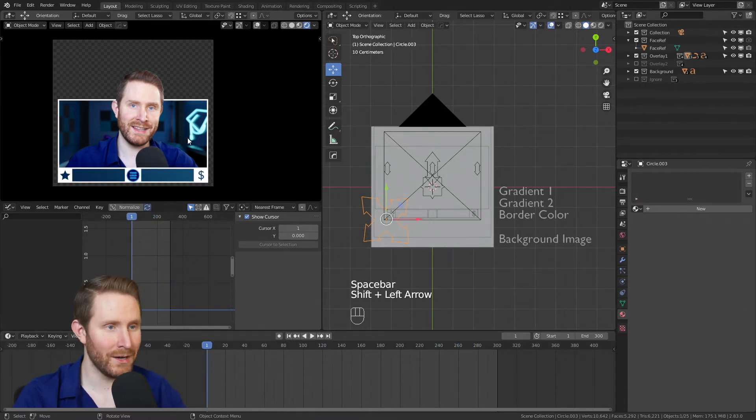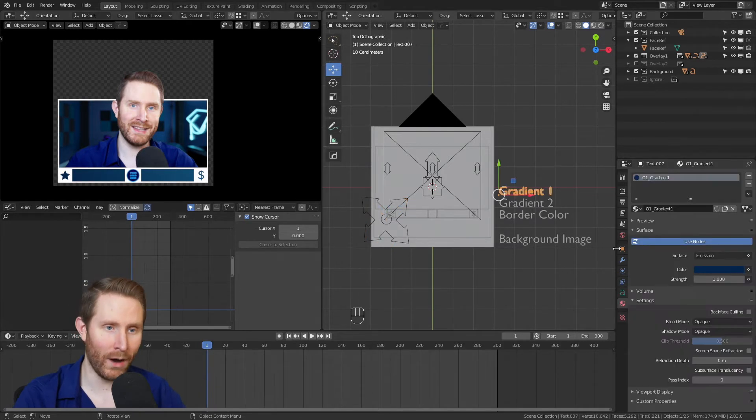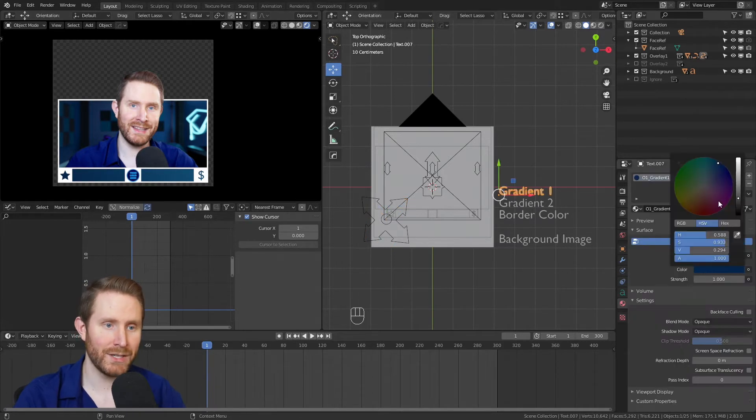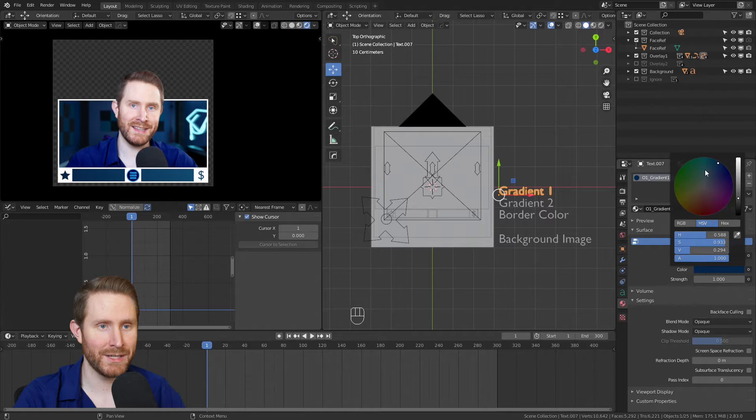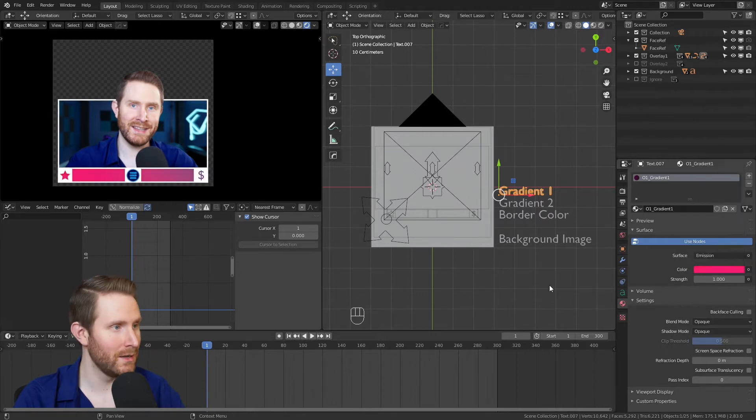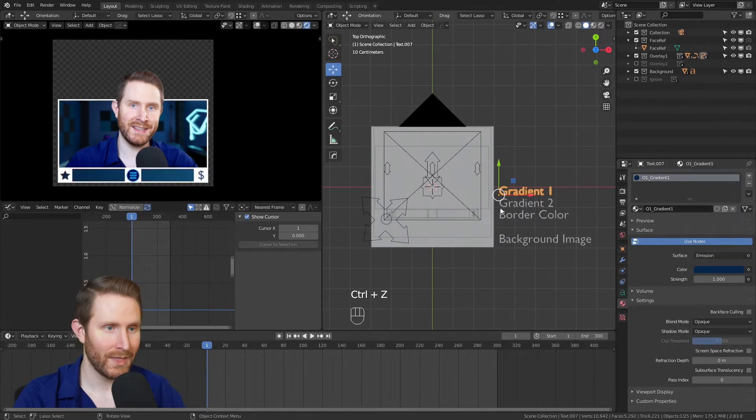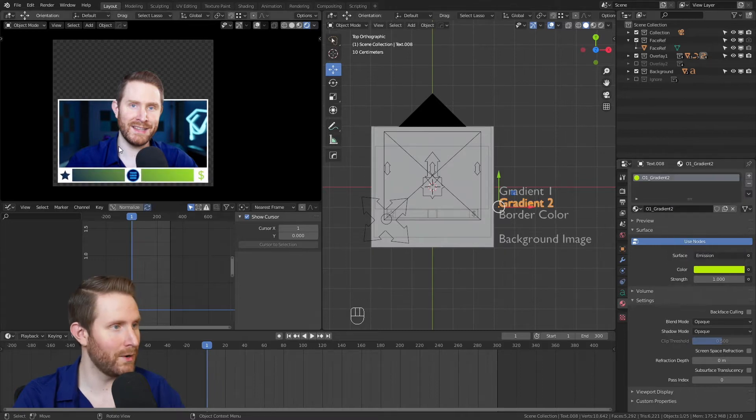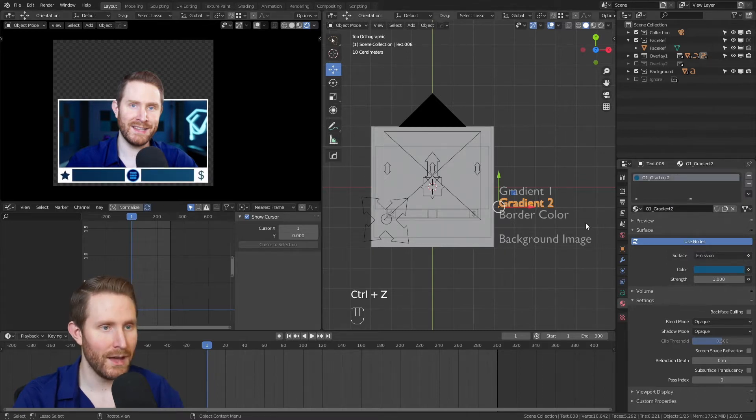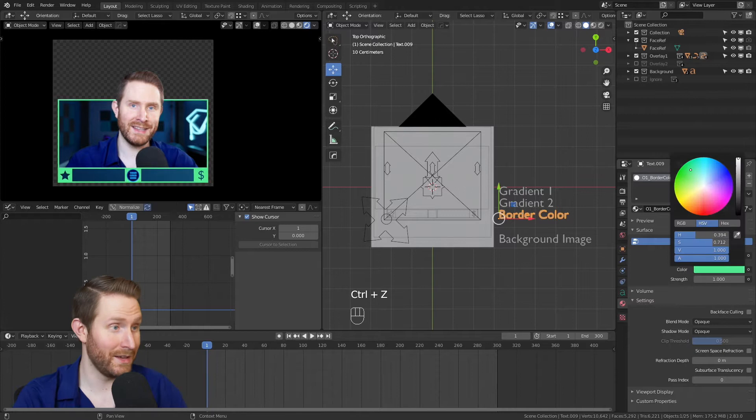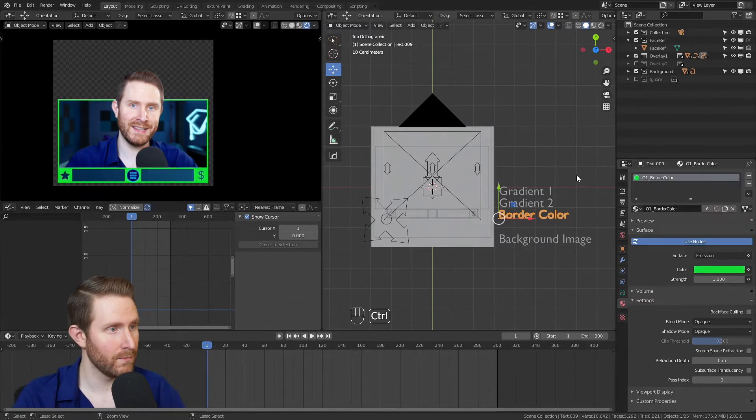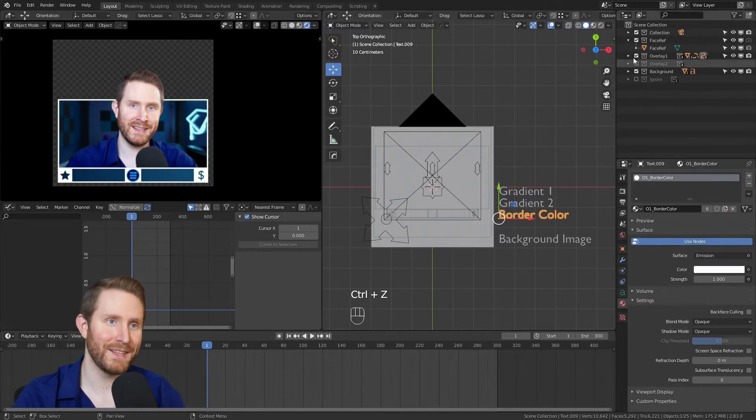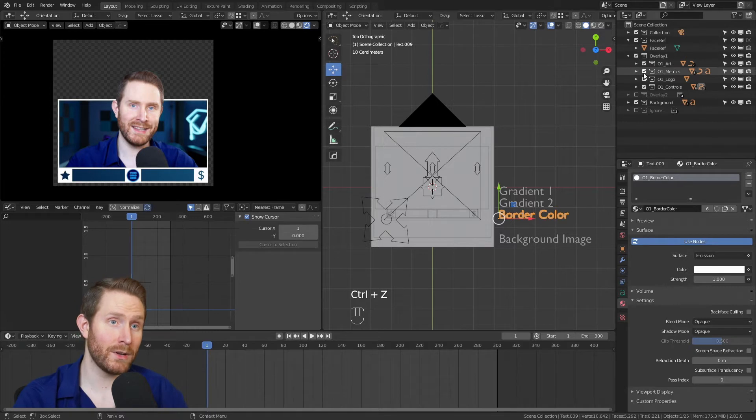Then over here we have our different color options. So gradient one changes on the material panel, changes the color for the first point of the gradient. Then gradient two changes the color for the second point of the gradient, and the border color changes the border color which is pretty self-explanatory.